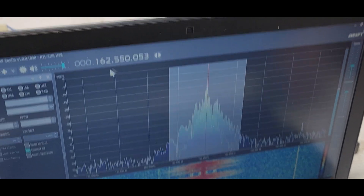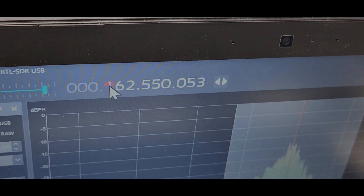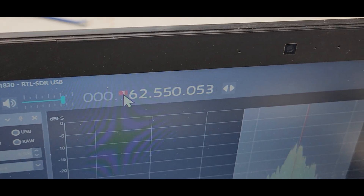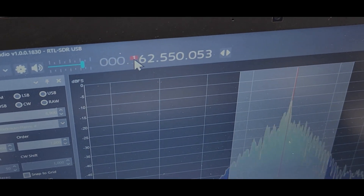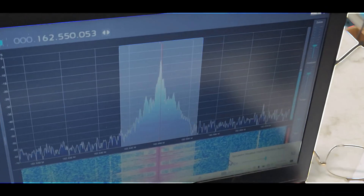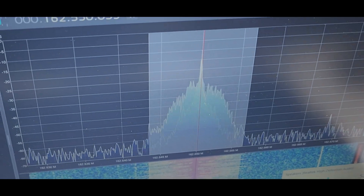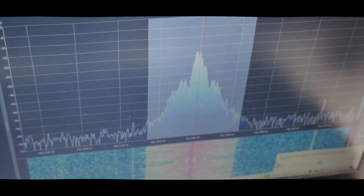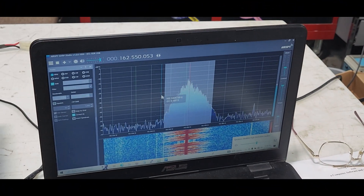Up here we are setting the frequency. Here is where you set your frequency to 162.55 — that's the weather station in Iowa, but this can be anything you're going to be working with. That's our local National Weather Service. Those are the settings you need to make to SDR Sharp.